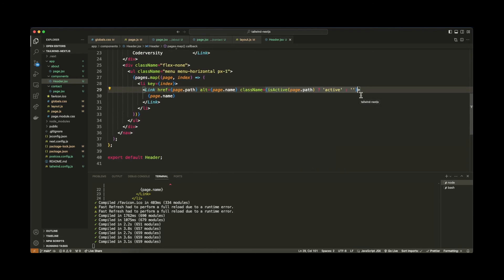You probably have like an array of pages either in a database or somewhere in a JSON file. Loop through each and every one of them, grab the path from each and every object, and just compare that to the current path that you're currently on. So, yeah, that's pretty much it. If this was helpful, like this video, subscribe for further videos, and see you next time.